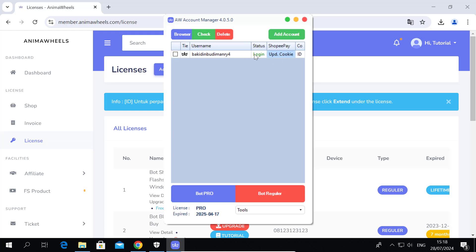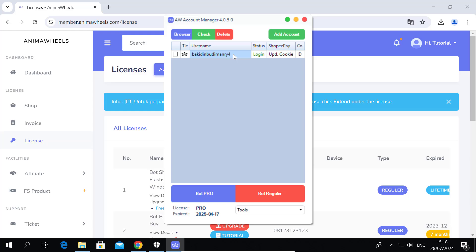If the Shopee Pay column shows 'Update Cookie', you need to update the cookie and solve the captcha.